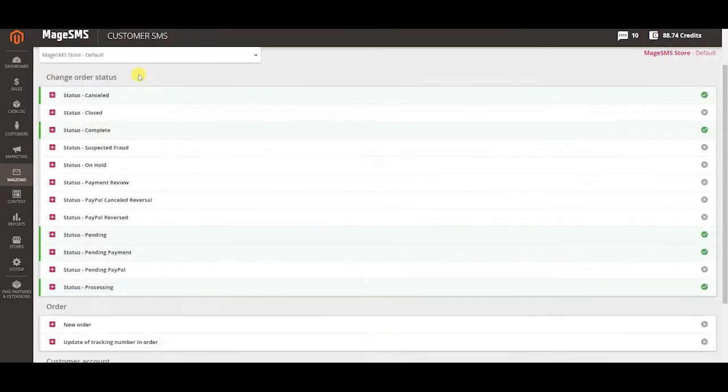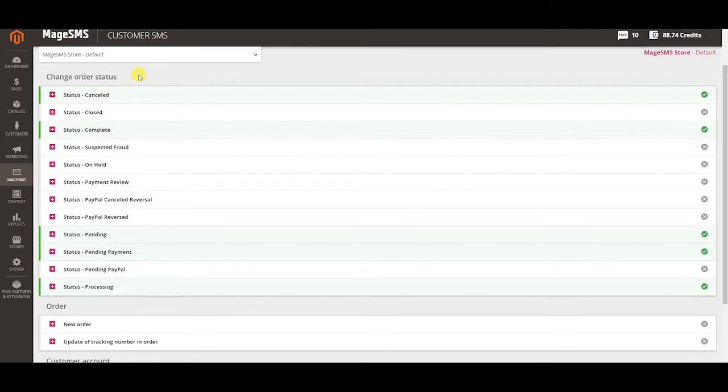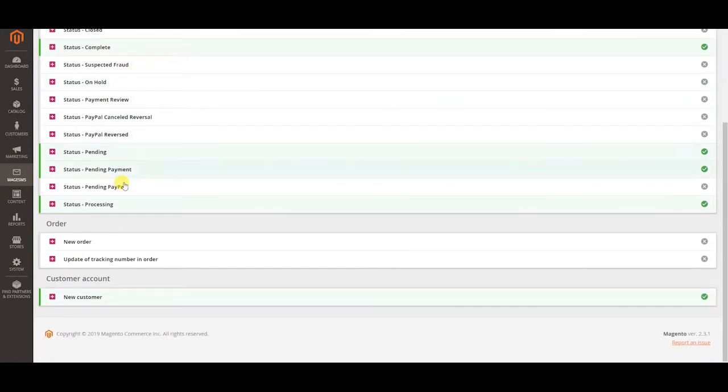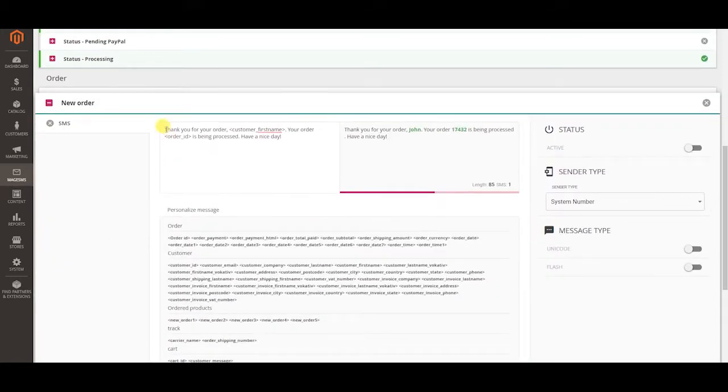You can simply notify your customers about their order status via personalized and automated customer SMS notifications. Activate templates for any event you want so your customers can receive notifications. Let's activate the new order template.